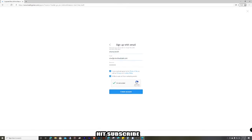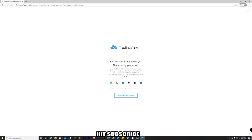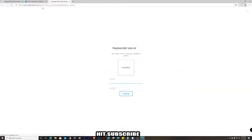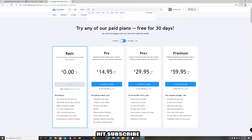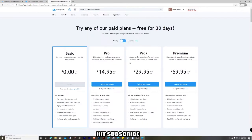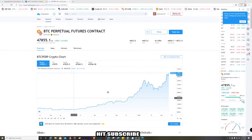It wants a username, email address, and password. Check all the boxes and create the account, then verify your email and activate it. From there, go to a ticker symbol — let's just go to Bitcoin, BTC — I'd pick whatever one, Binance or whatever.